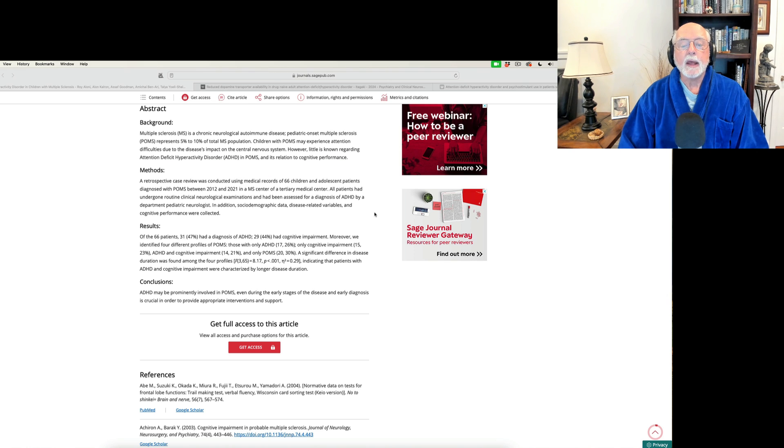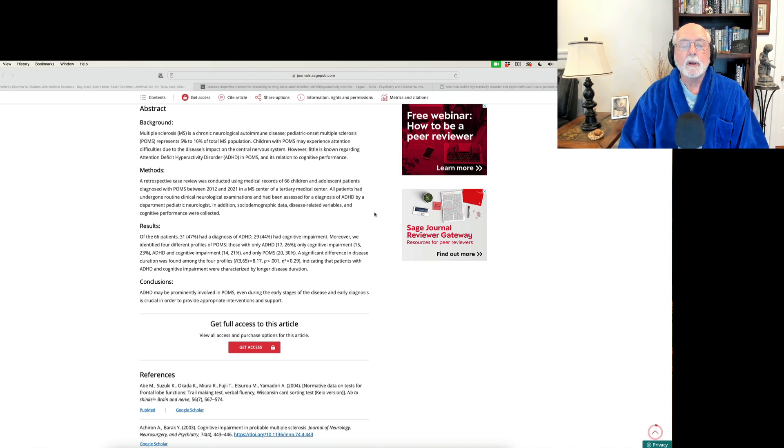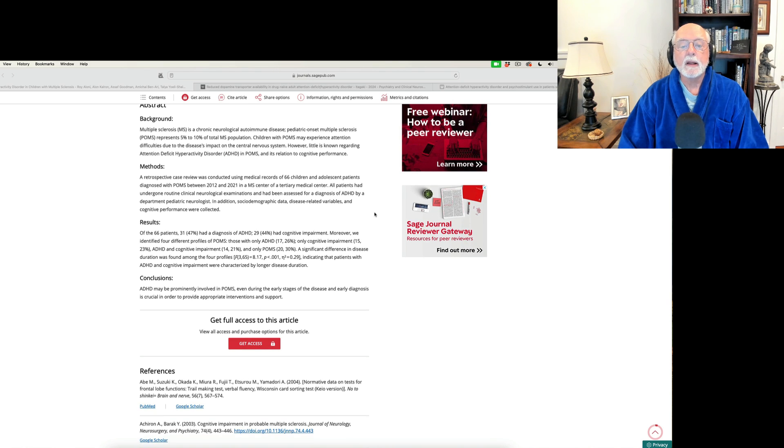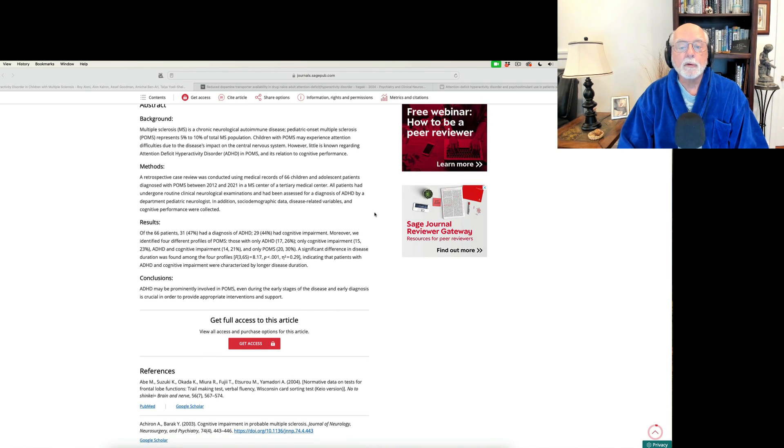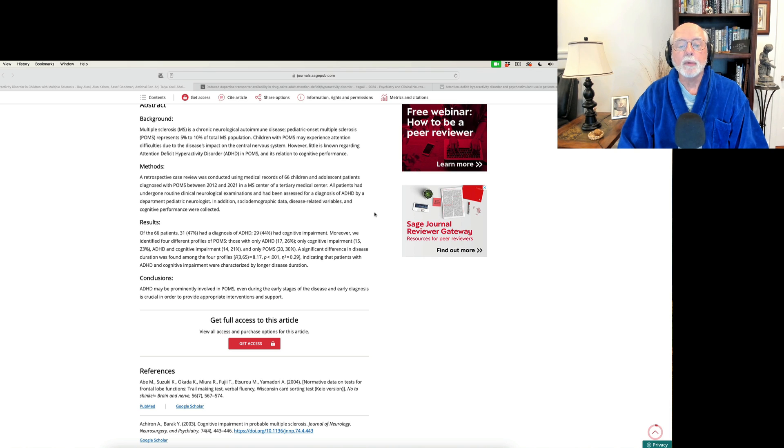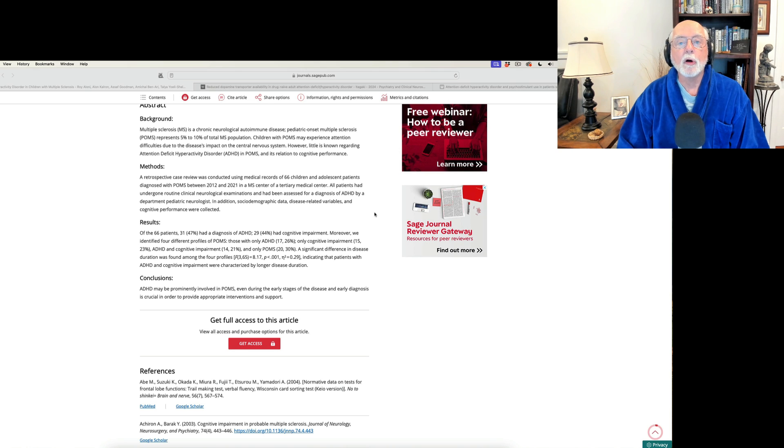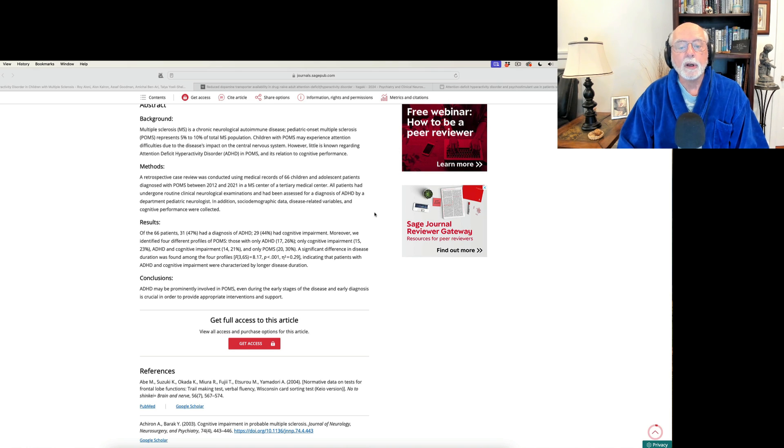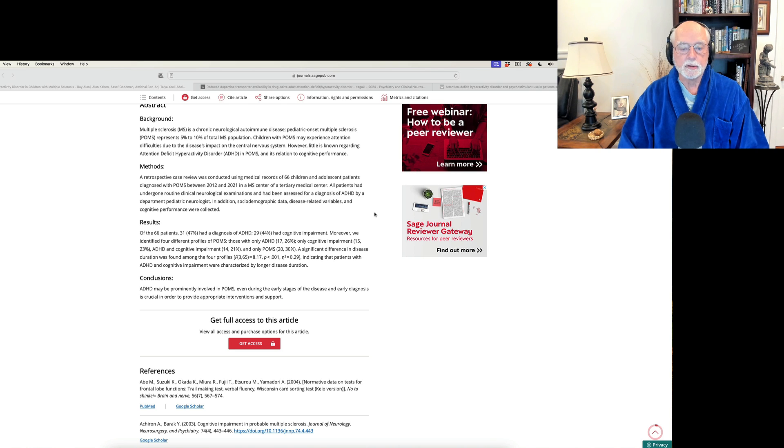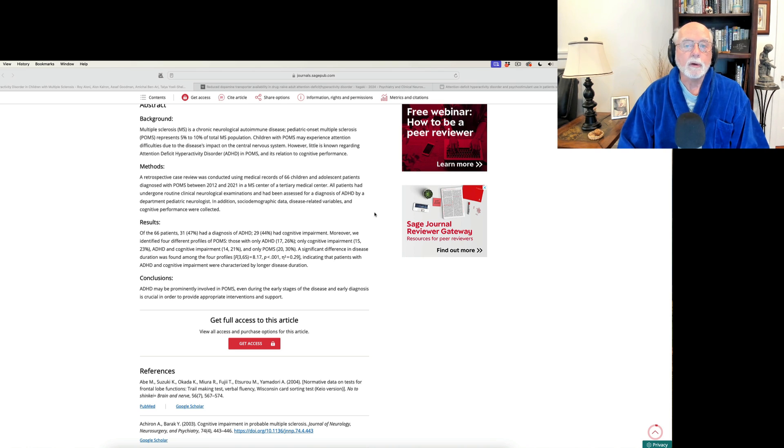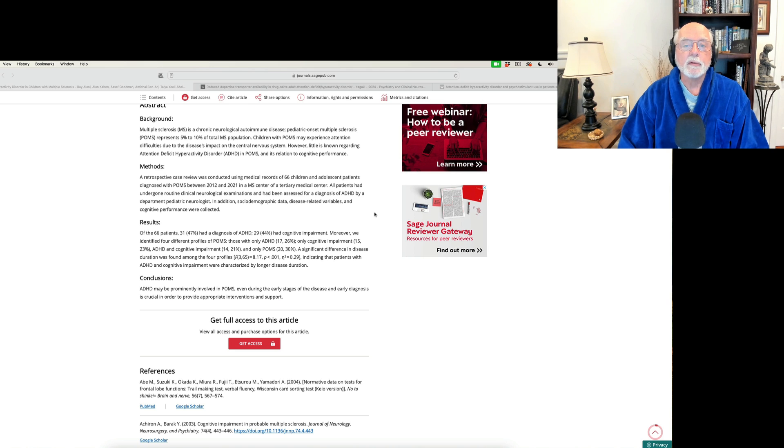And then they broke the groups down and took a look at how long the disease process had lasted. And they found that among those who had ADHD and cognitive impairment, they had the longest duration of multiple sclerosis, suggesting that the longer the MS process is going on, the more destructive and the more widespread that destruction becomes, producing the risk for not only cognitive impairment, but also specifically for ADHD as well.